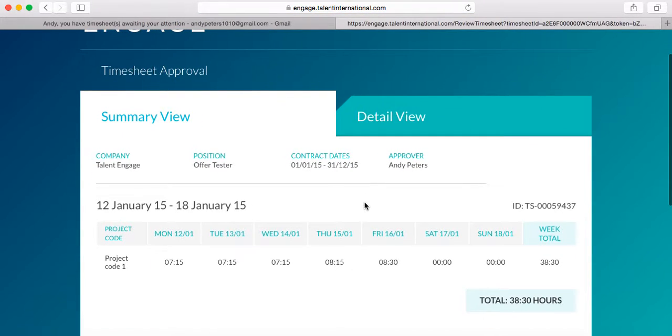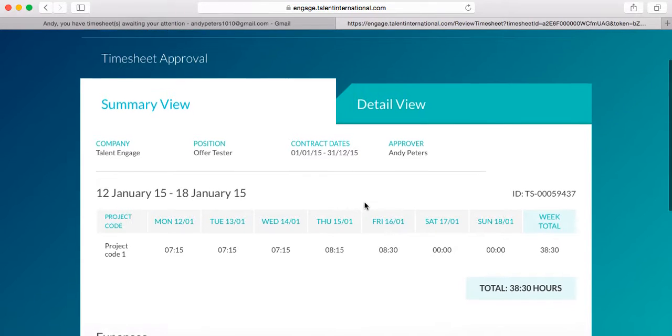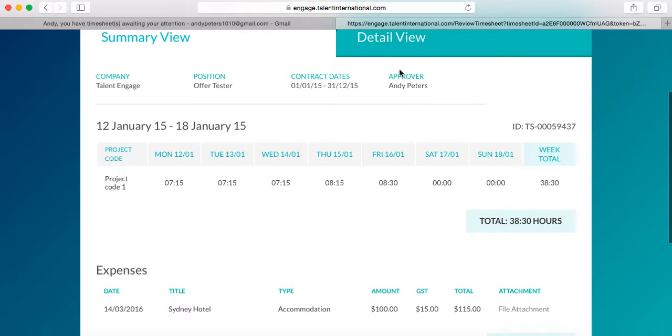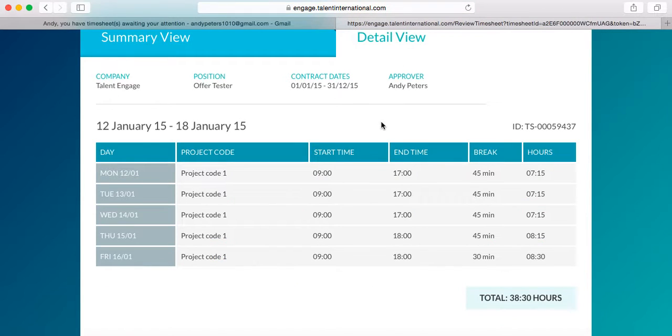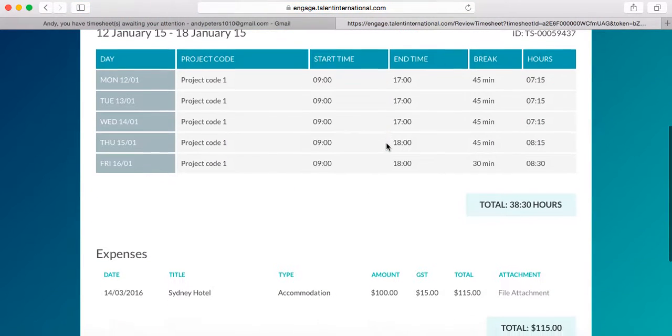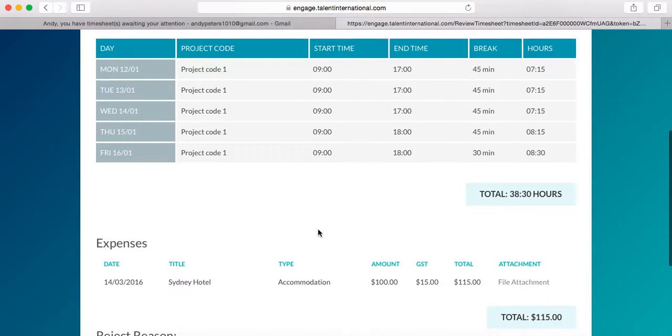And here you'll see a breakdown of hours per day in both summary and detailed format. You'll also find any expense details in here and any notes that the contractor may have included.